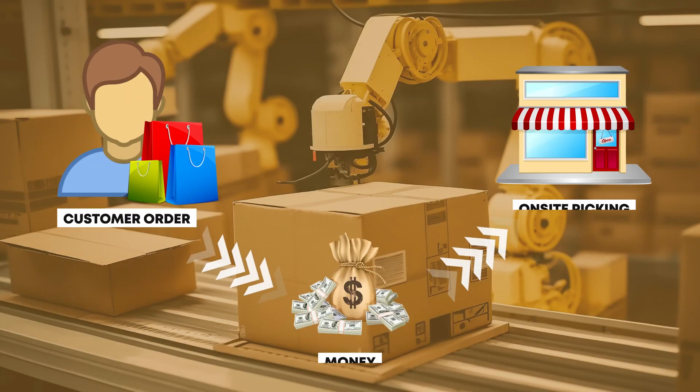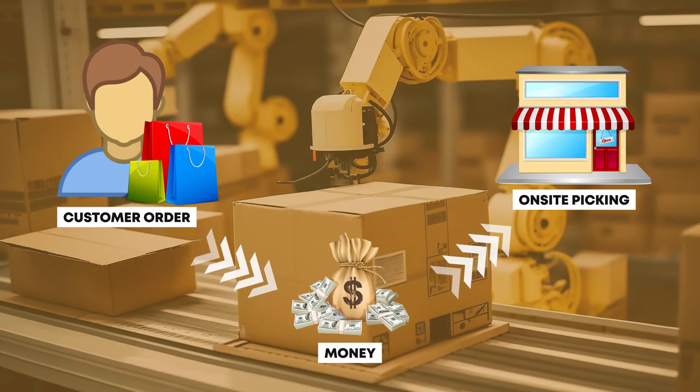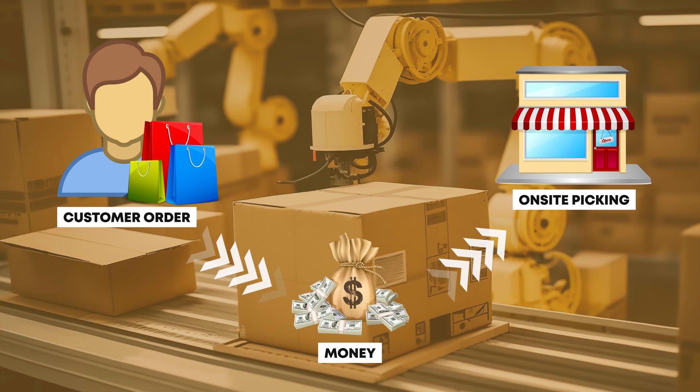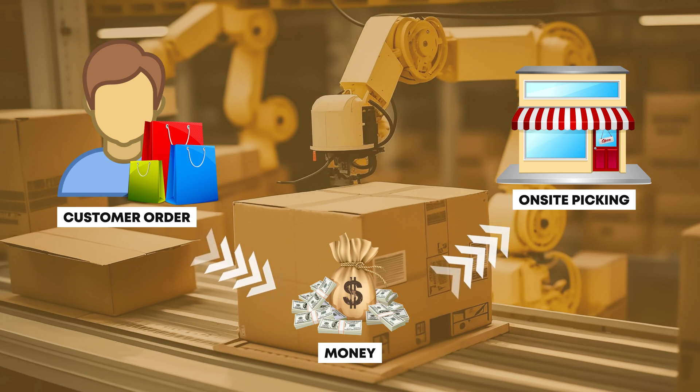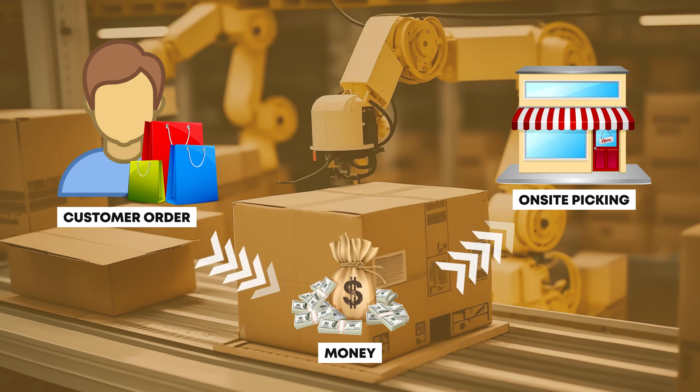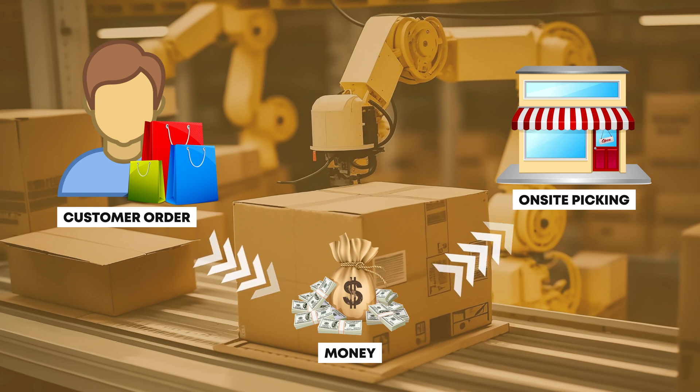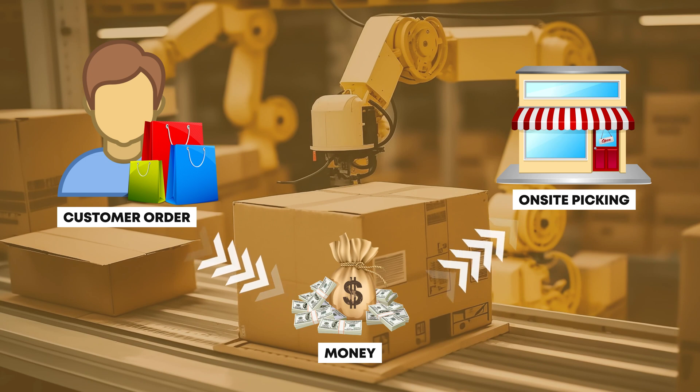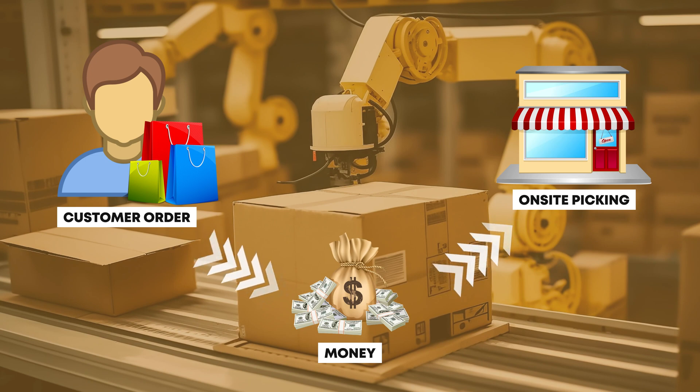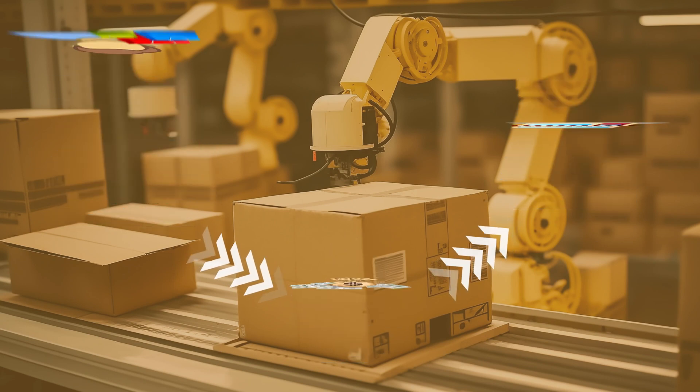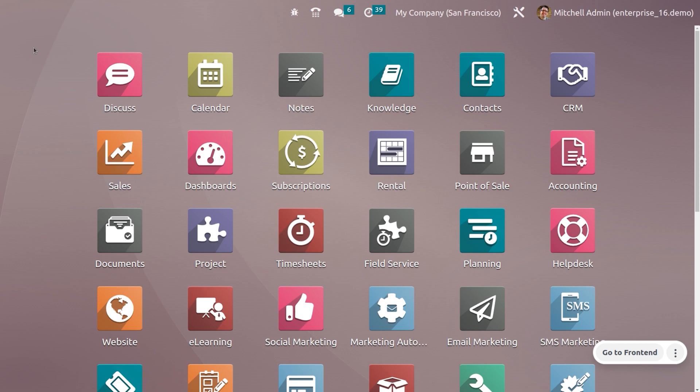Suppose a customer is browsing the website of a local store and they find a product they want to buy, but they don't want to pay for shipping. They see that the store offers on-site payment and picking, so they select the option at checkout. The customer chooses the closest pickup location and heads there.